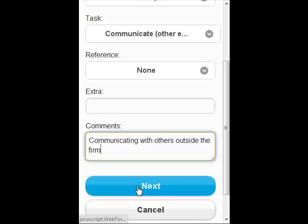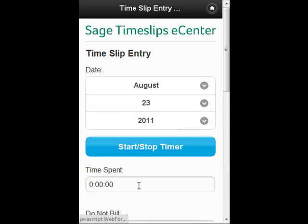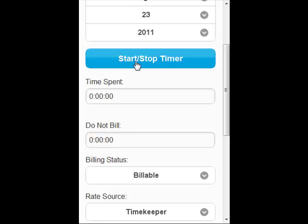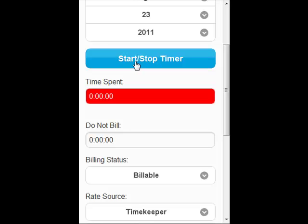If I hit next, I can set my date. There's a nice, easy-to-push button with a stop-start timer.